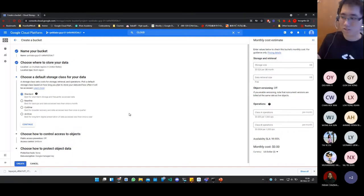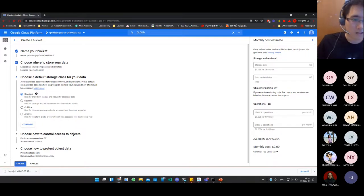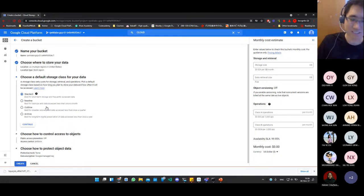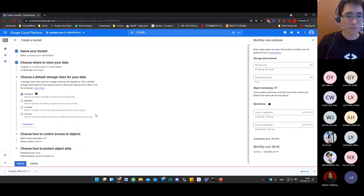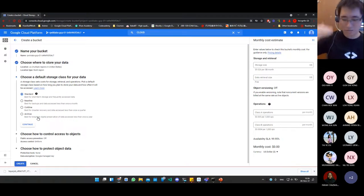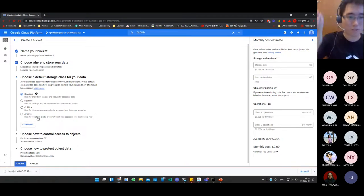For storage location, multi-region is the highest availability level, then dual-region, then single region — if the single region goes down, your data is gone. For storage class, the higher the class on the list, the more it costs to store but the less it costs to retrieve. The lower the class, the less to store but more to retrieve. For developing an application, you need to decide based on your access patterns.